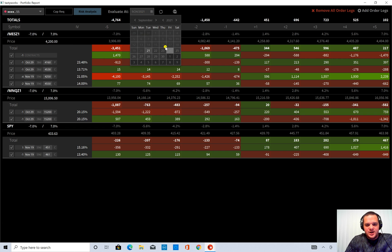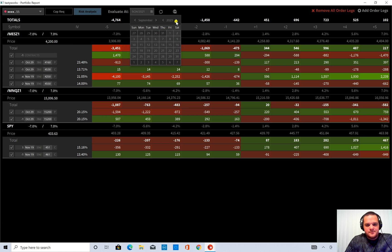You can also change the date. And one other cool thing with this is if we go to, whoops.